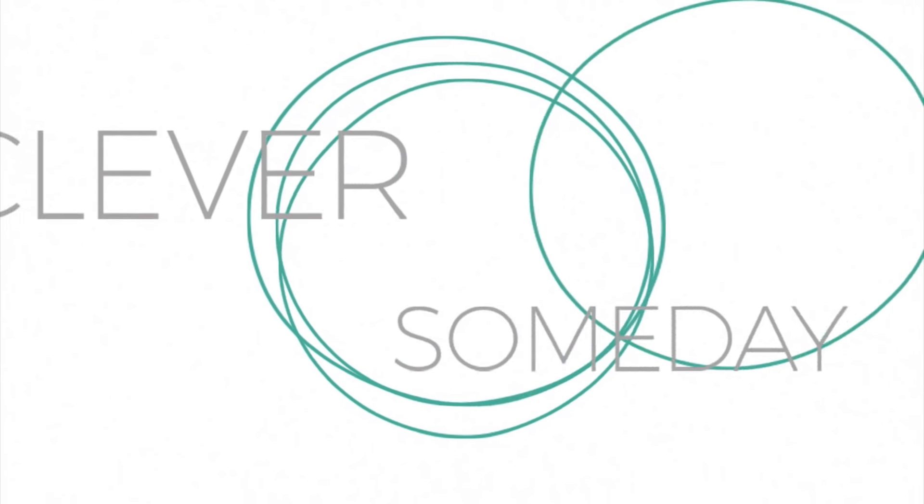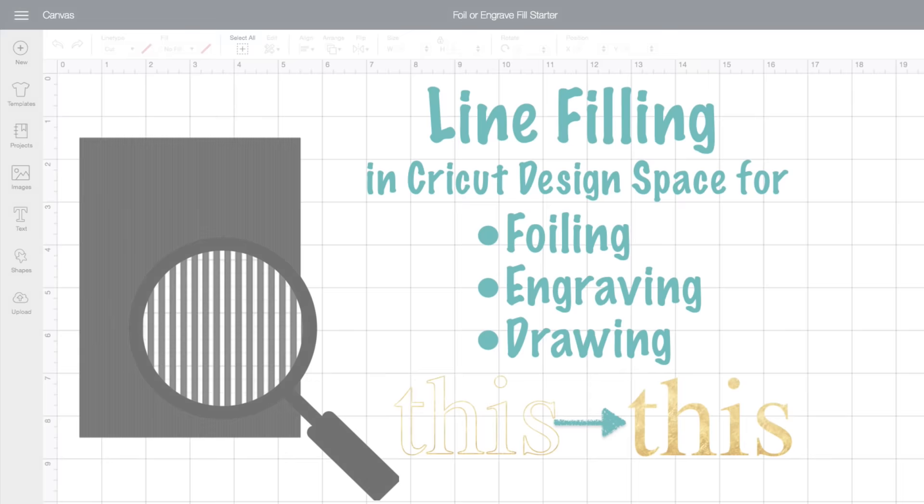Hi, I'm Kay of CleversomeDay.com. I've been seeing lots of questions on how to make your foiling or engraving look solid, so that's what I want to show you in this video.